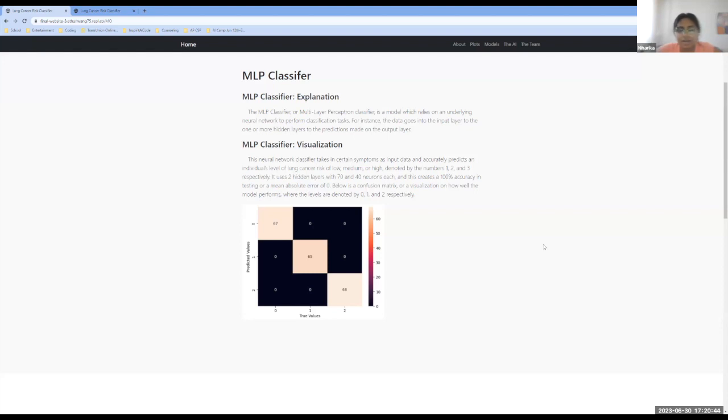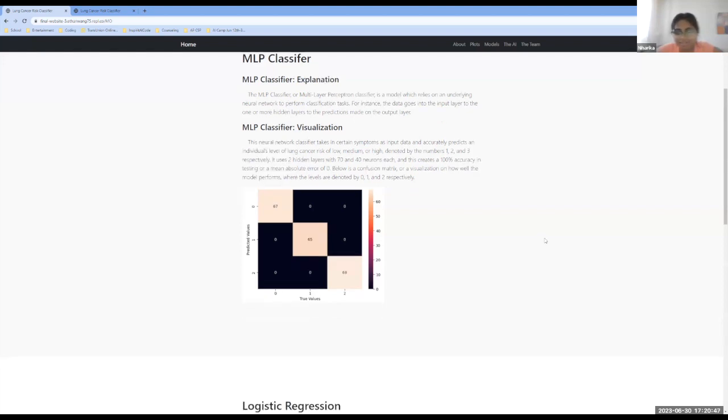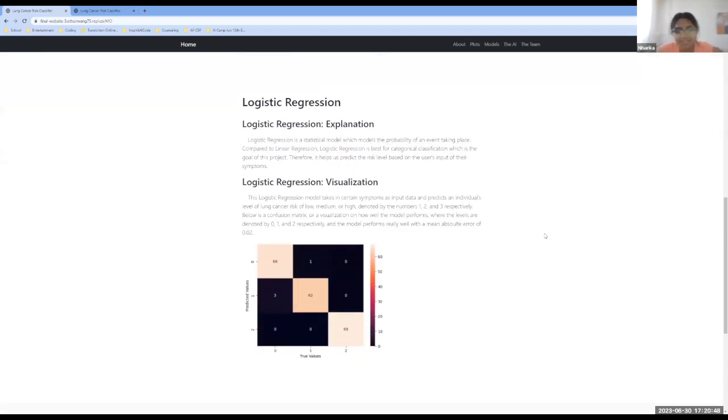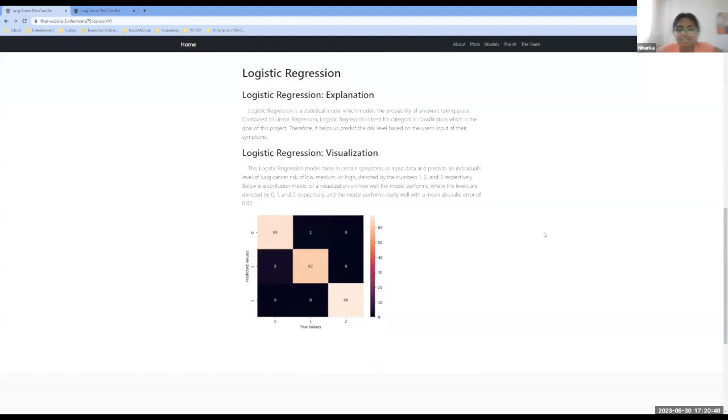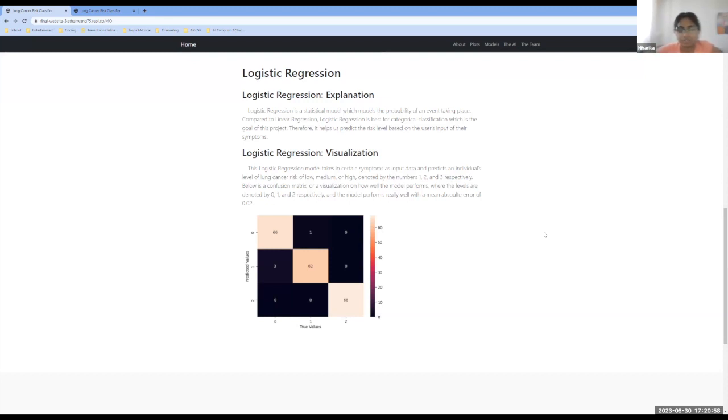Next, we have our logistic regression model. And this is our statistical model, which predicts the probability of an event taking place. It is well suited for a classification task in comparison to the linear regression model, which is suited for regression tasks. Thus, when we feed the model the user's input symptoms, it helps us predict the risk level of lung cancer.